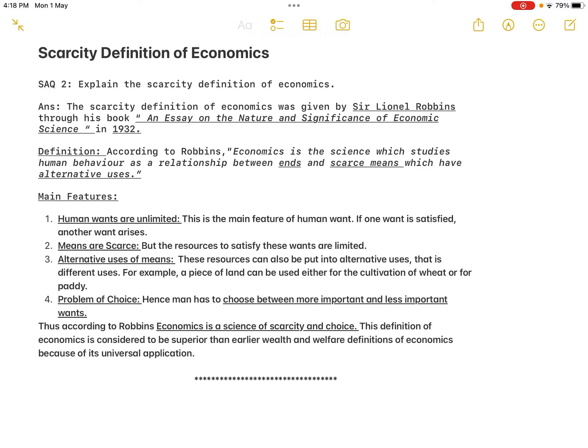Hello and welcome to one and all. In today's class we will move on to the second SAQ: the scarcity definition of economics. So SAQ 2 — explain the scarcity definition of economics.